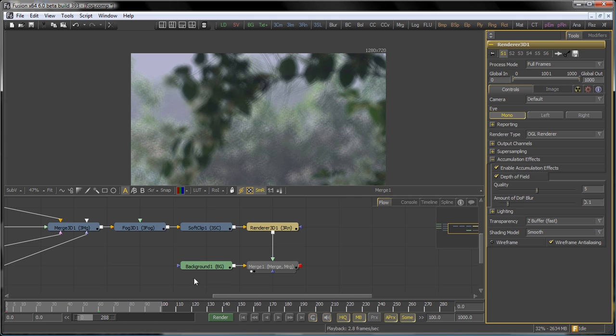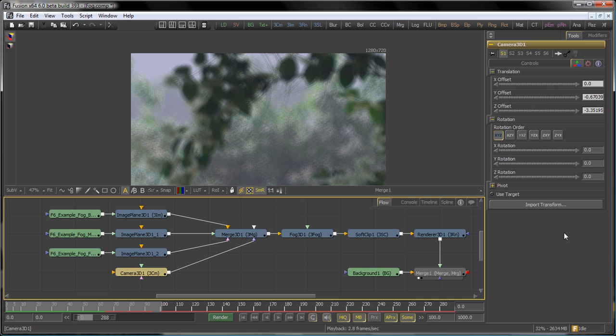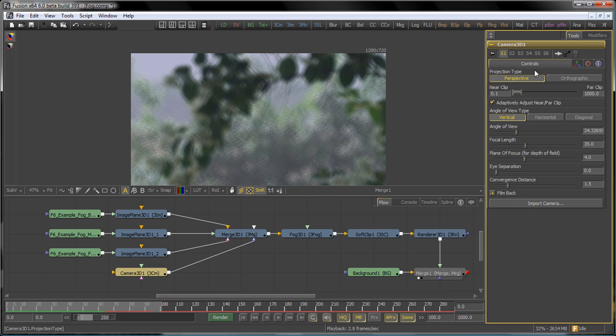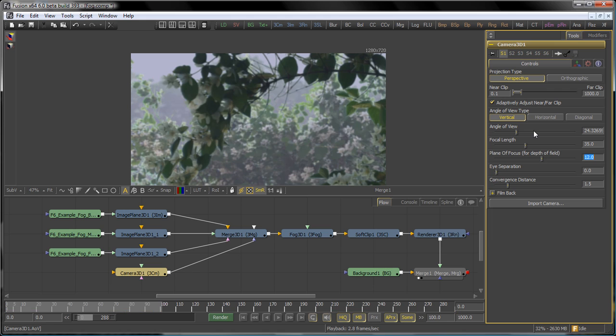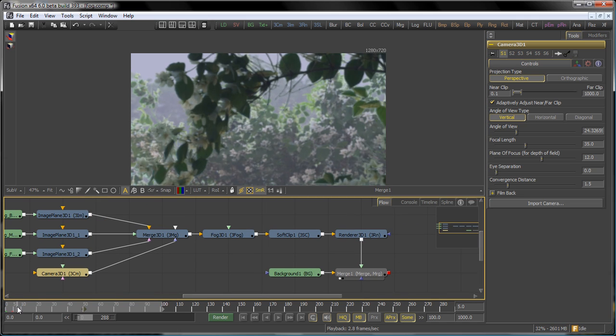Now, of course, to control where the plane of focus is, we go back to the camera, and we'll say that the plane of focus is 12 units away from the camera's focal point. So that means that, as the camera moves, different parts of the scene will come into focus.